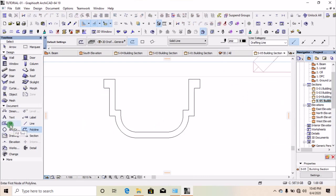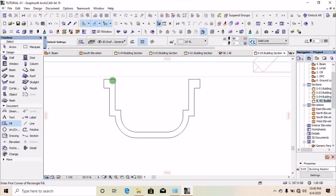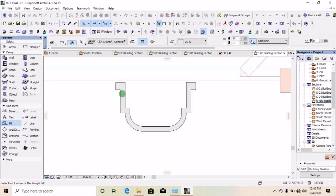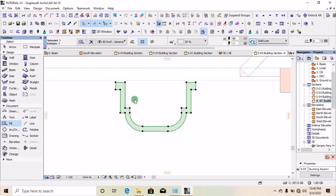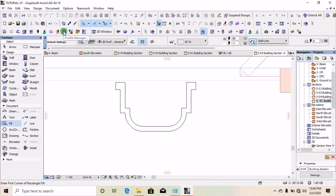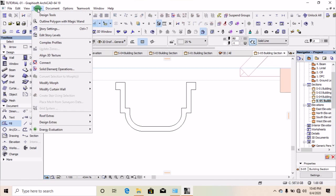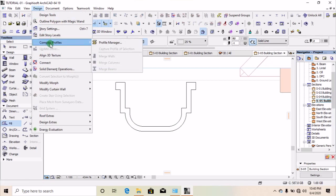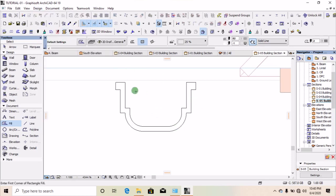Click on your field and select the profile. I'll click the field and cut it, then move to your Profile Manager. If you don't have it on your board, go to Design, then select Complex Profile, and you will see Profile Manager.